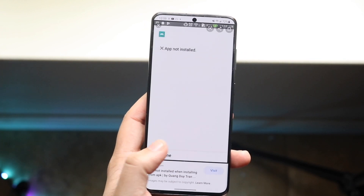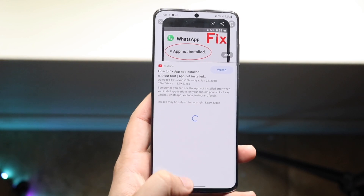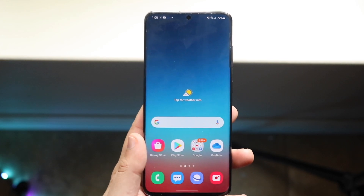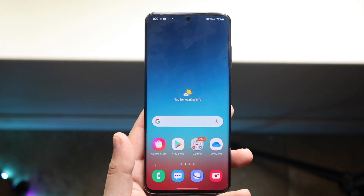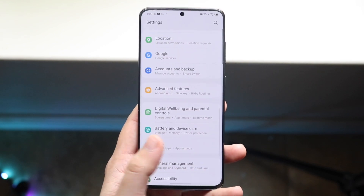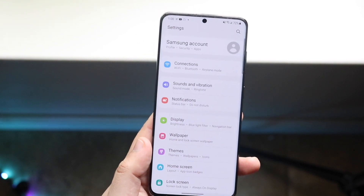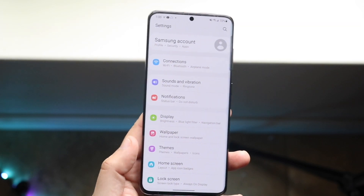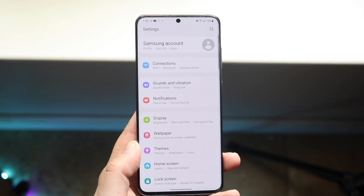There are a lot of different ways this error comes up. Typically it's something like 'app not installed,' and typically this ends up being a storage error most of the time. So you want to make sure you have enough storage on your device relative to the APK you're installing. If you're installing a large APK that's like seven gigabytes, you want to make sure you have at least seven or more gigabytes saved on your phone.